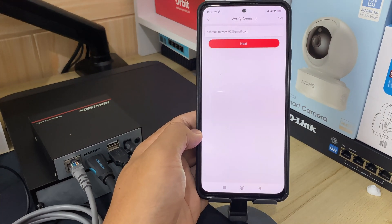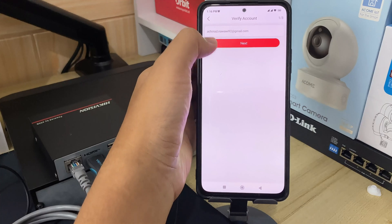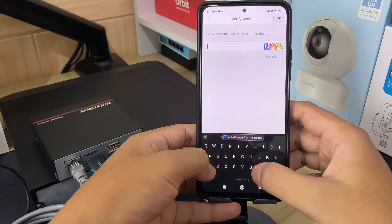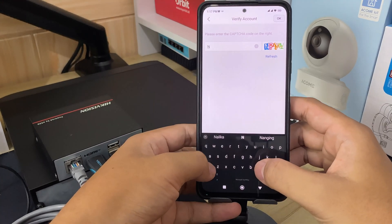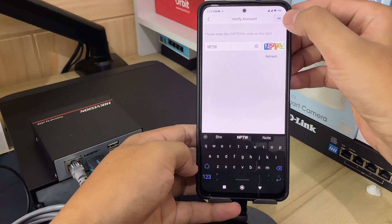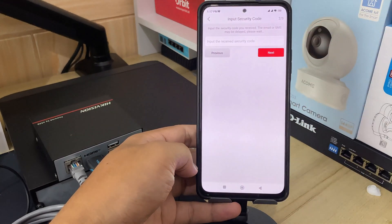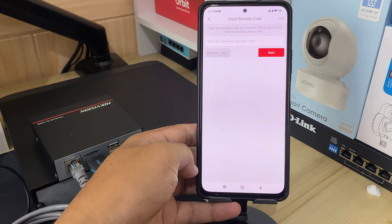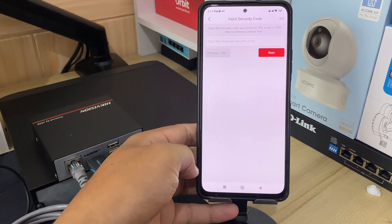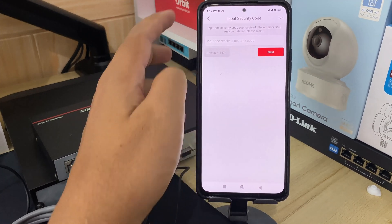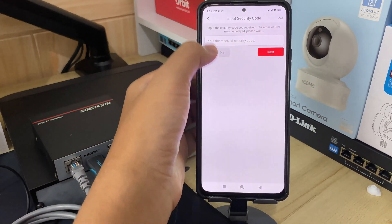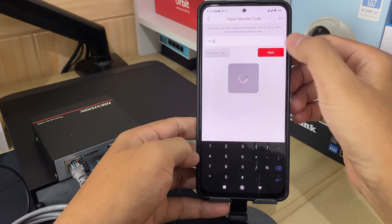Input the username or the email address on the Verify Account page, then tap Next. Please input the security code, then click OK to confirm. A verification code will be sent to your registered email address. Wait until you receive the verification code for the reset. Once you have obtained the verification code, please input it and tap Next.